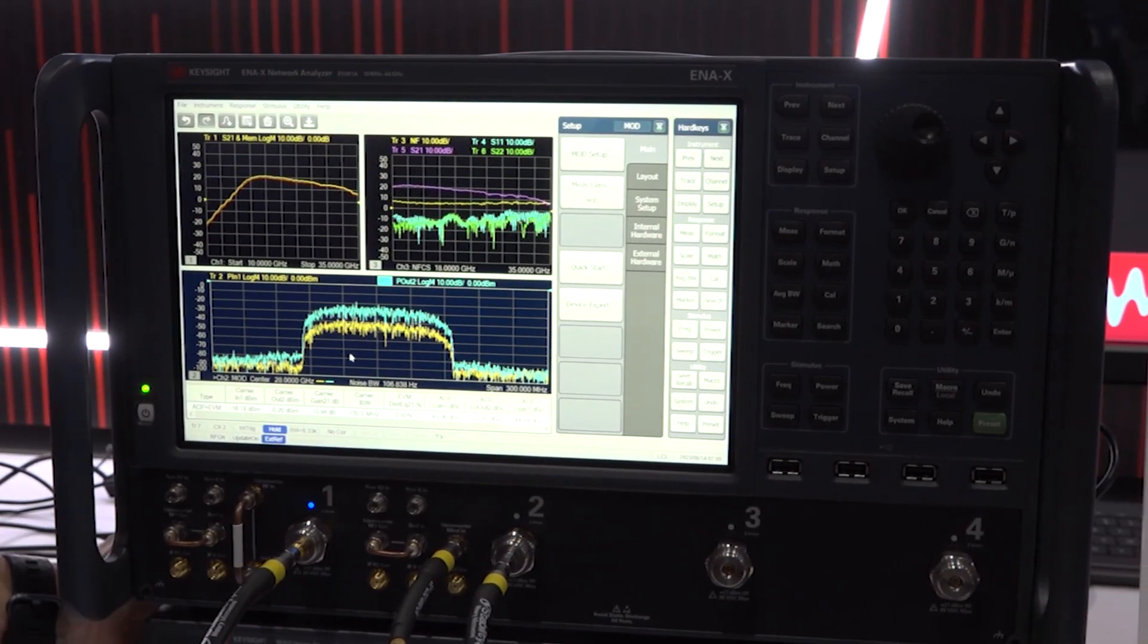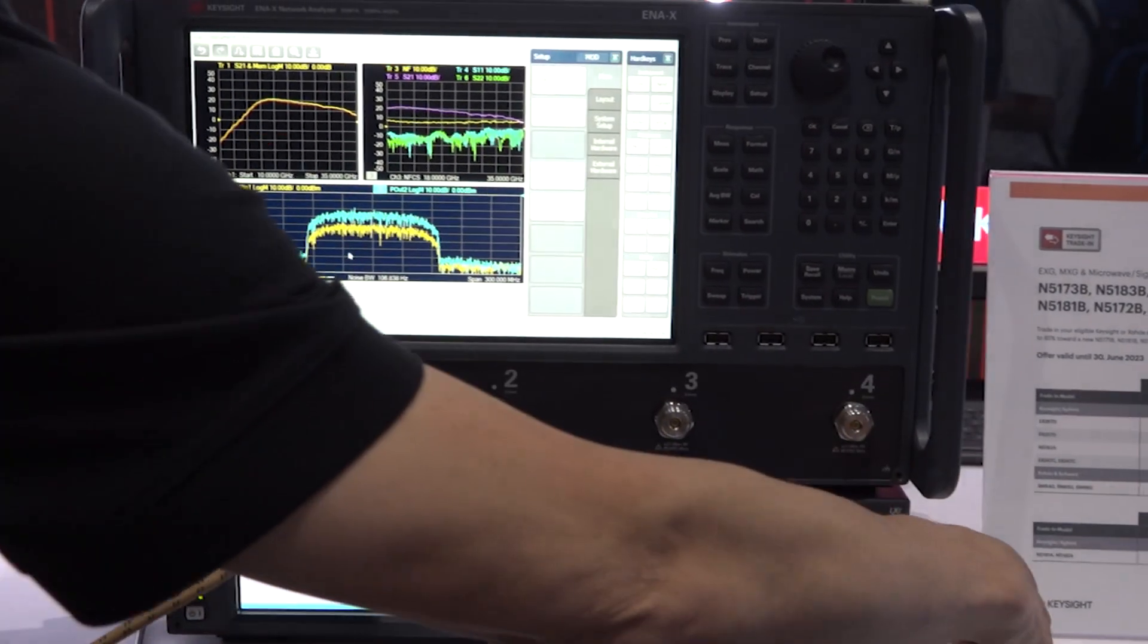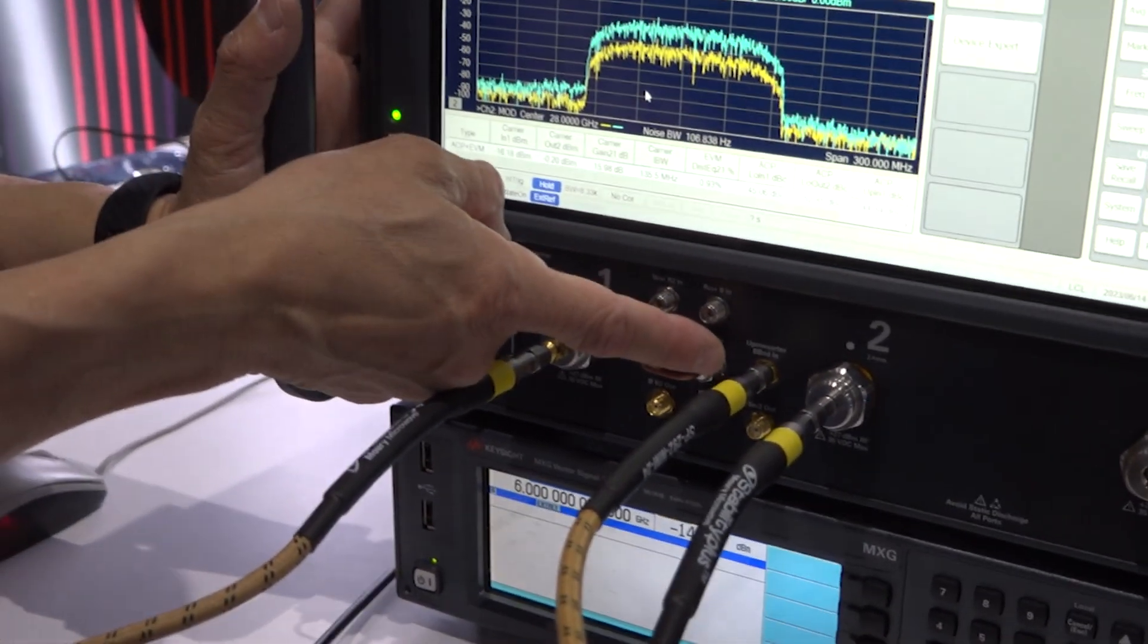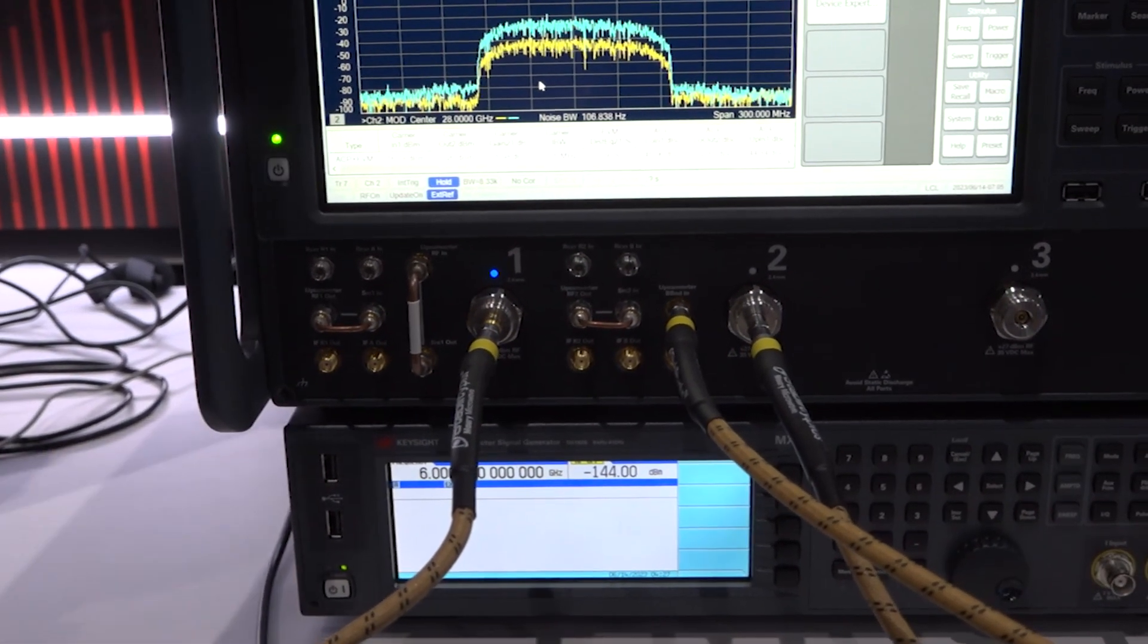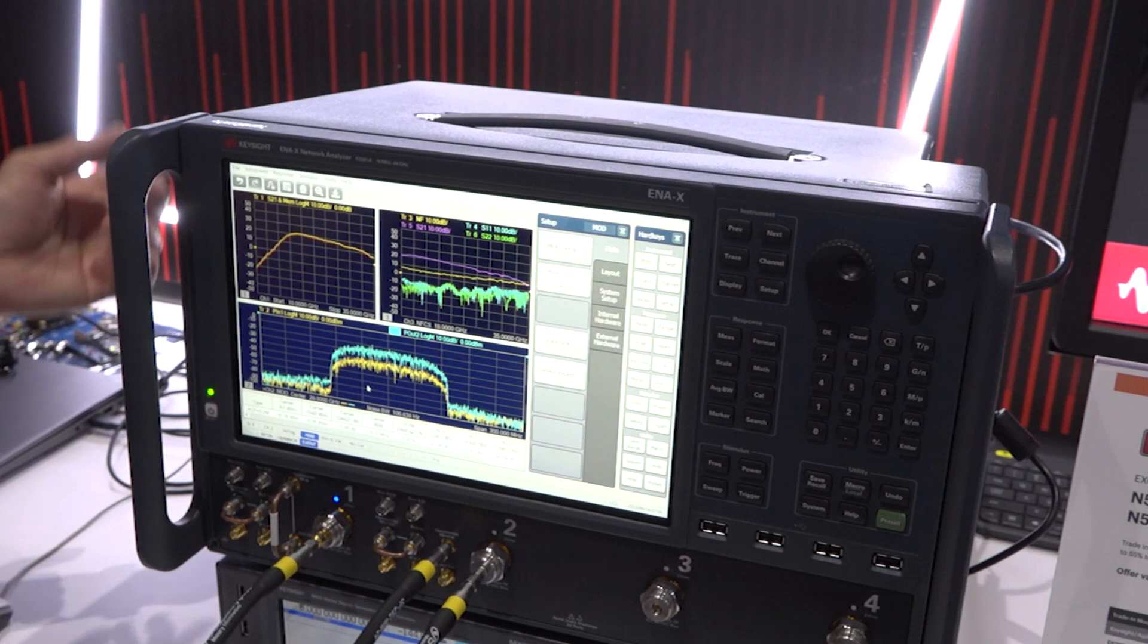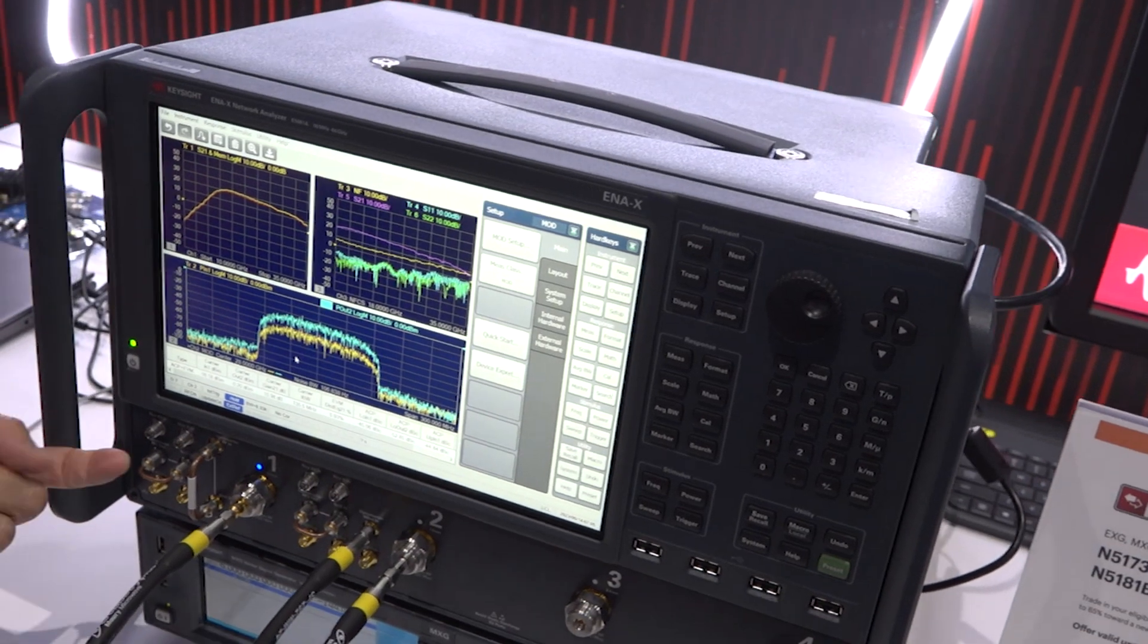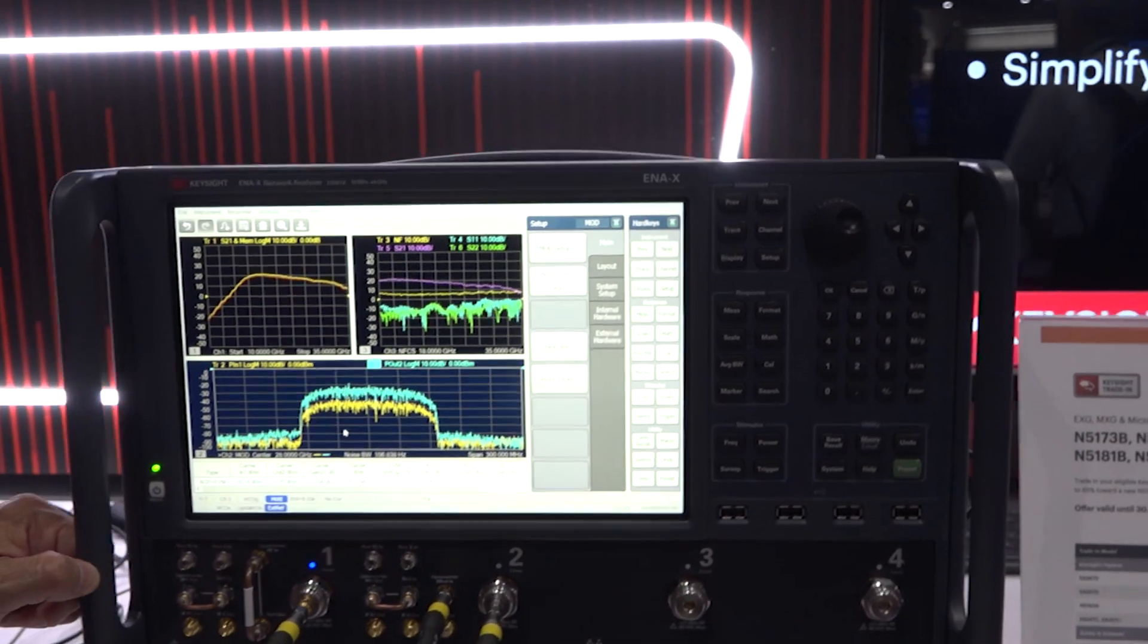Here, what you see is that we have 6GHz MXG, and modulated signals come out of the MXG. That goes into the ENX up-converter baseband in, and we have built-in up-converter inside the ENX. We up-convert the modulated signal with the ENX signal source, and then we up-convert the modulation signal. Then, the modulated signal, microwave signal, comes out of port 1 and goes into the amplifier.